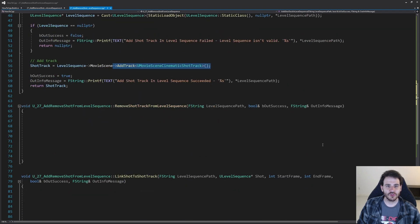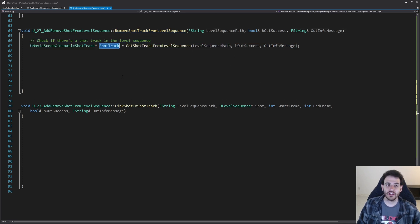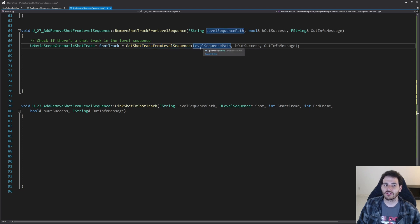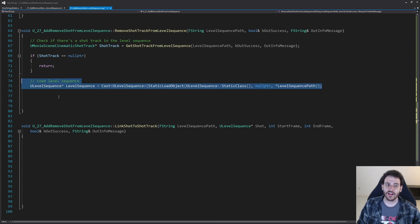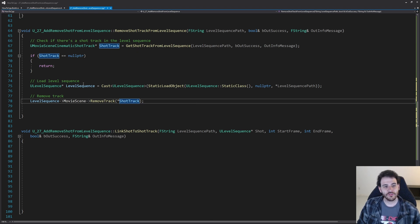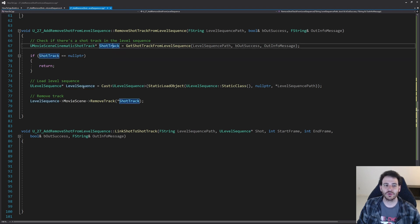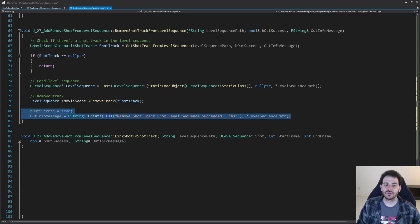To remove the shot track, we again start by checking if it's inside the level sequence with get shot track from level sequence. If it's null we return right away since there's nothing to remove. If the shot track is valid, we load the level sequence and ask the movie scene to call RemoveTrack passing the shot track. Since the shot track being valid already implies the level sequence is valid, we don't need an extra validity check.